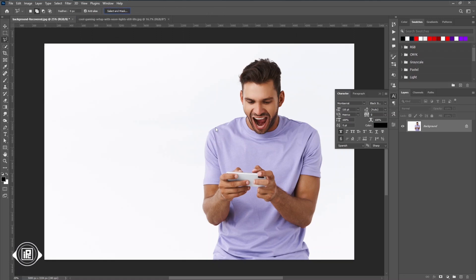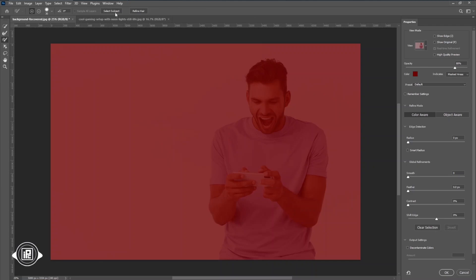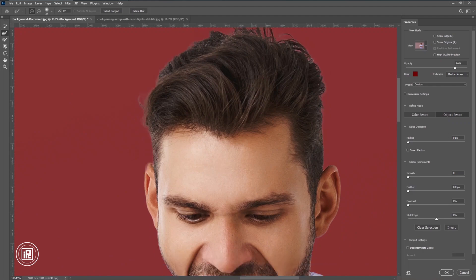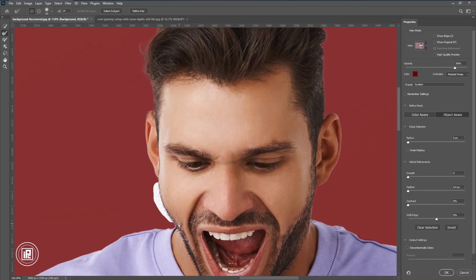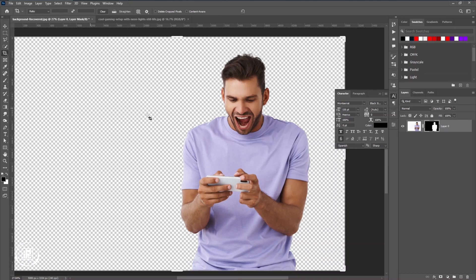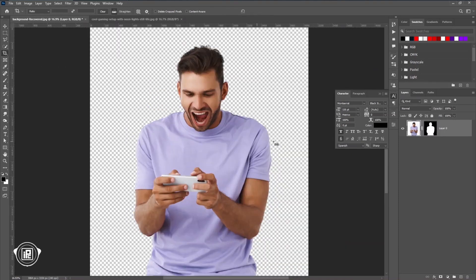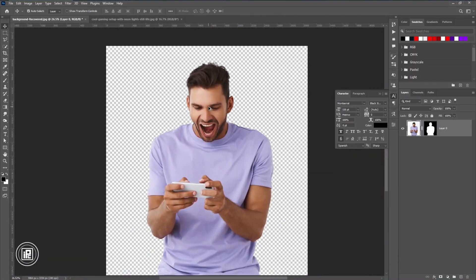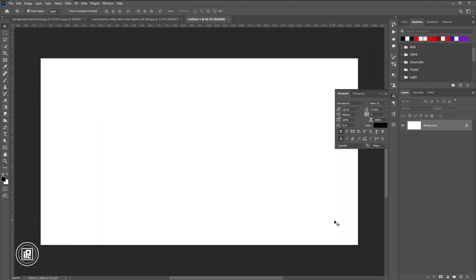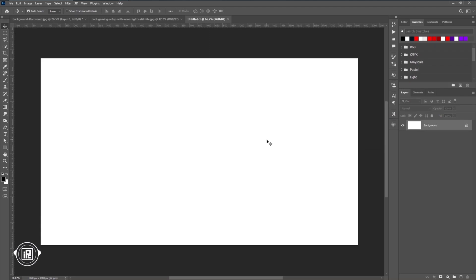I'm going to use Selection and Mask to remove the background. You can just follow my steps and easily remove the background. After removing the background, we're going to cut off some of the area, convert the image into a smart object, and then create a blank document of full HD size ratio to give high resolution for YouTube thumbnails.